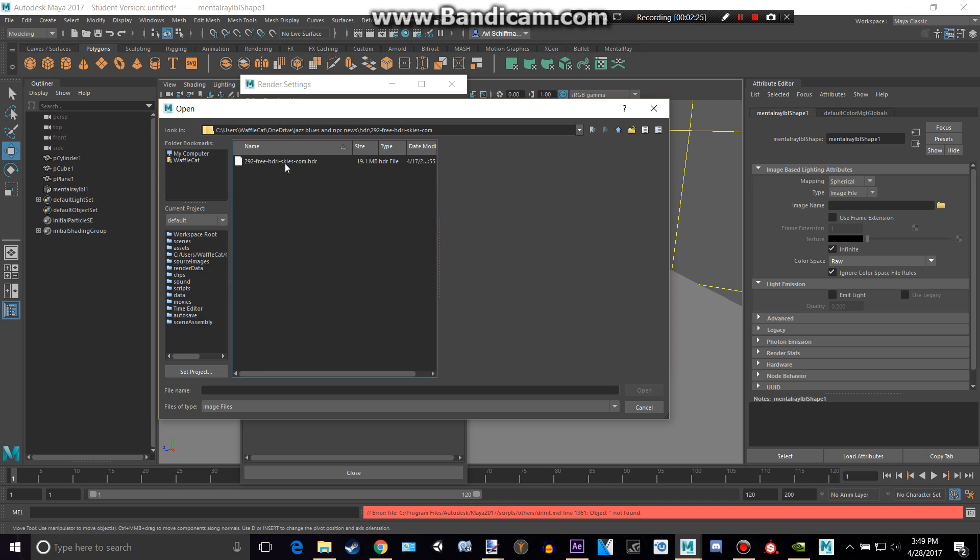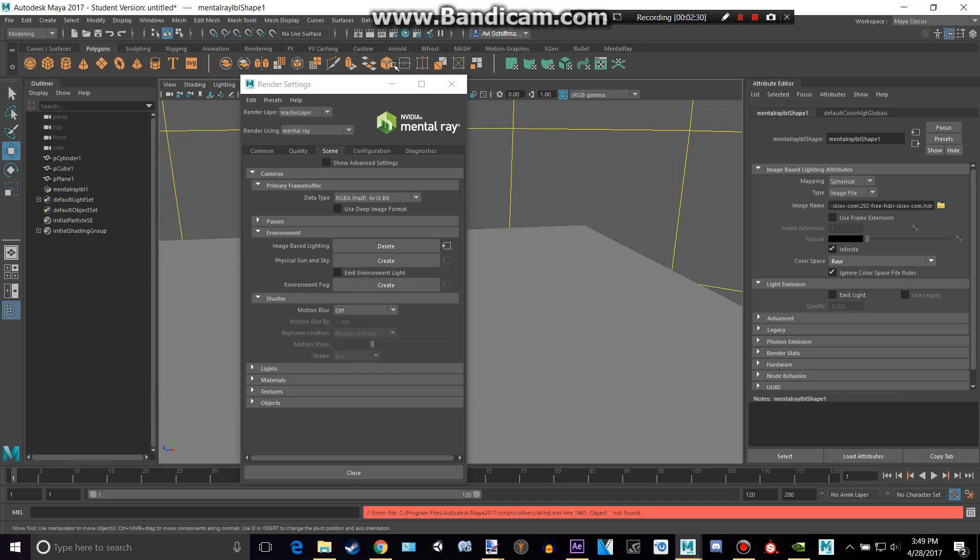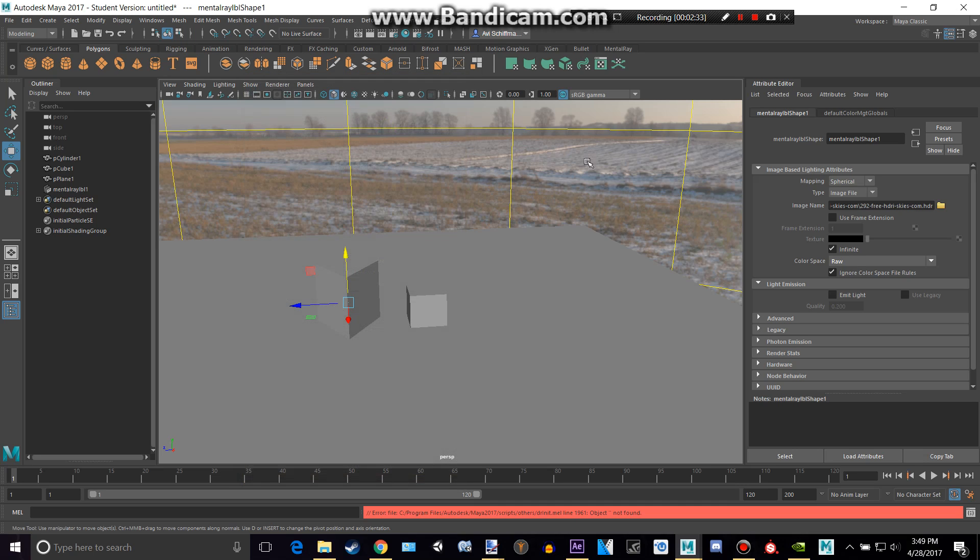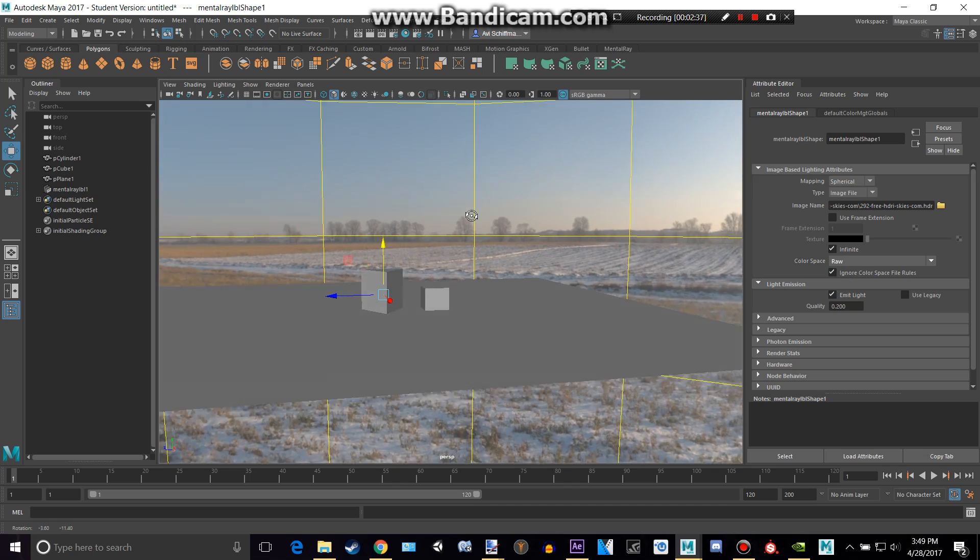Just on our website, just type in free HDR. That's kind of how I found this one. But anyways, I'll click Open, and then we can close out of this, and we can click Emit Light. So this actually works. Okay.